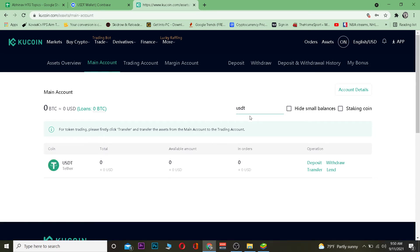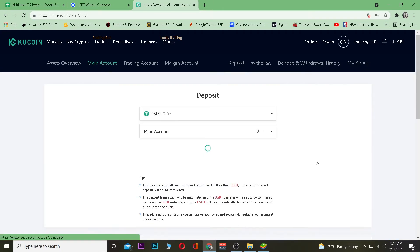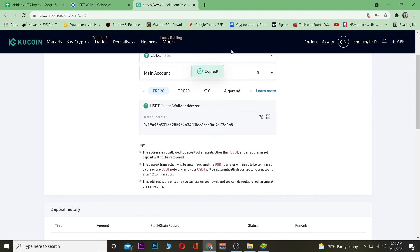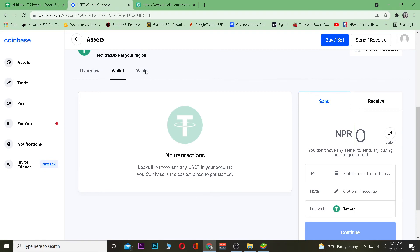After you click on Main Account it's going to show you all the coins, but we want to deposit USDT, so search for USDT. After searching for USDT, choose Deposit on the USDT row and click on Deposit. Once you're there, choose which network you want to use to transfer your USDT, and then copy the wallet address.